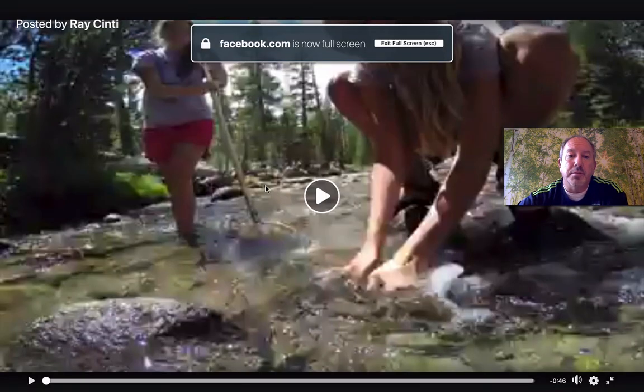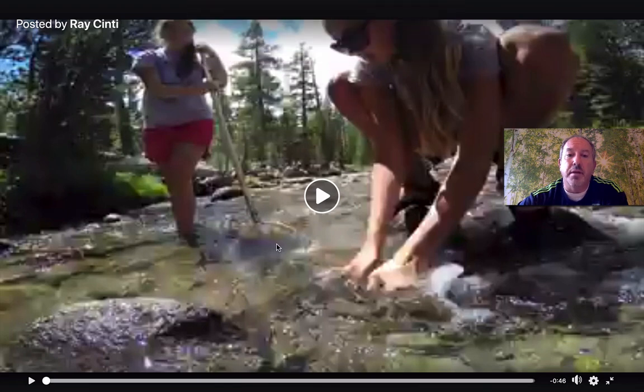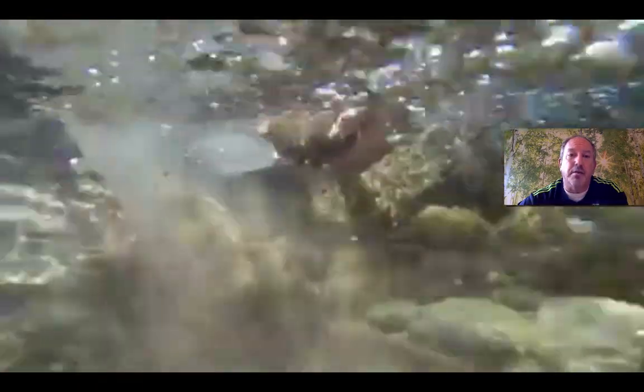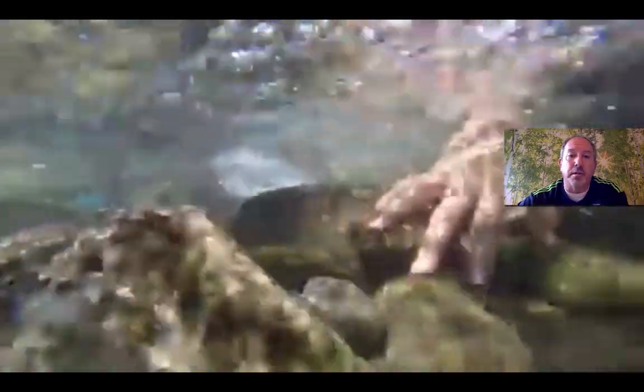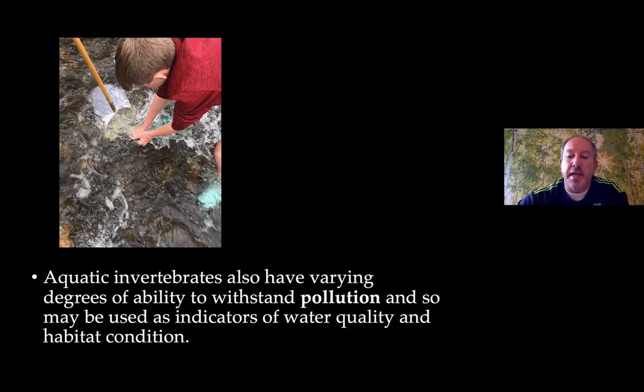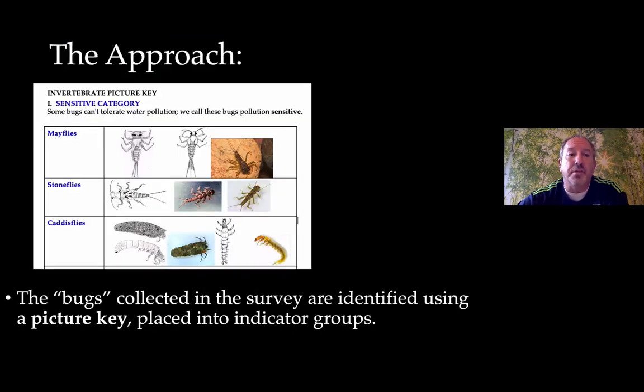Using a net downstream, one person goes into the river, finds a rock, and since macroinvertebrates live on the bottom of rocks, you rub or scrape the rock. Those macroinvertebrates get pushed off and drift downstream into the net. After the net collects them, you take them and classify them. That's the field collection approach.